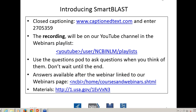Welcome to the NCBI Minute. Today we're going to be talking about SmartBLAST, our new rapid protein identification tool. With me is Tao Tao, also from BLAST help, who is going to manage things and answer questions when they come in through the question pod.